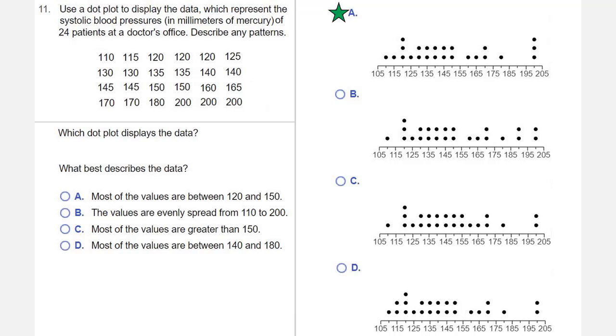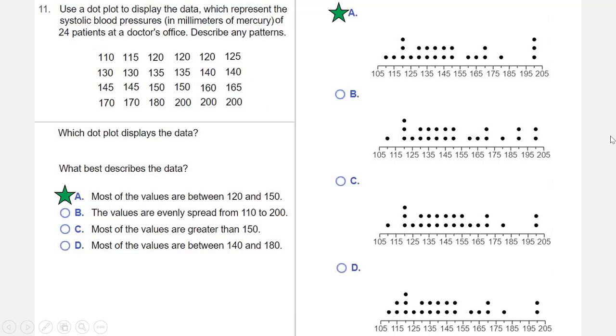So what best describes the data? Are most of the values between 120 and 150? Are the values evenly spread from 110 to 200? Are most of the values greater than 150? Or are most of the values between 140 and 180? So since A is our correct dot plot, we're looking there. And so the correct answer here is choice A. Most of the values are between 120 and 150.